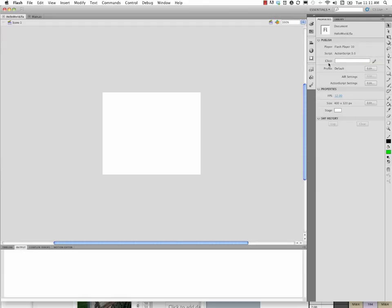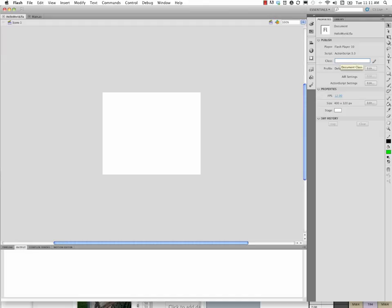Go here where it says class. And if this doesn't show up, you might have something selected on stage accidentally. Maybe just click around a little bit. Properties, class. And here we need to have the exact name of our .as file, which is, yep, main, case sensitive, so uppercase.